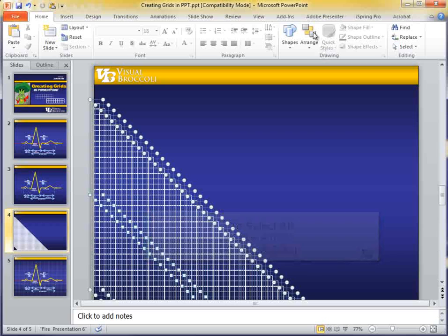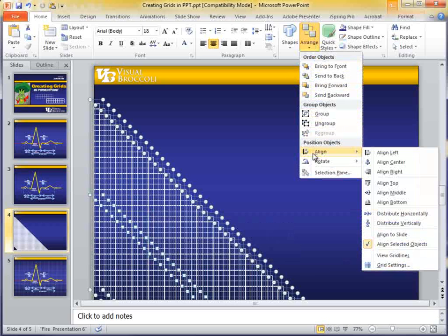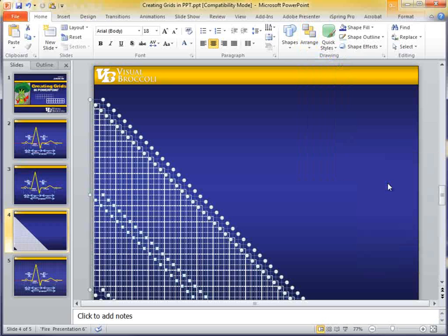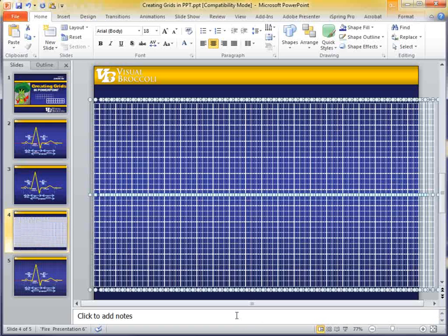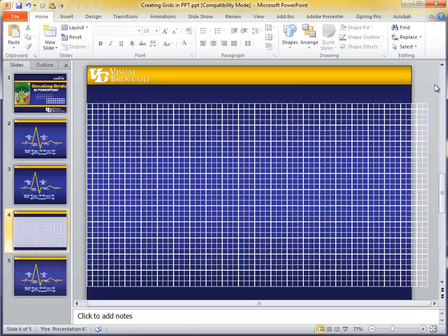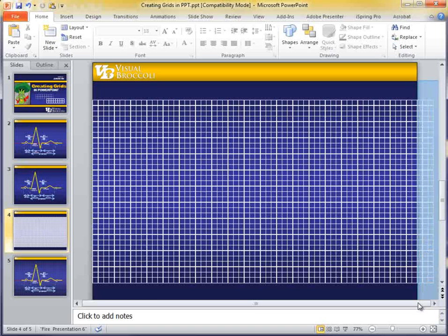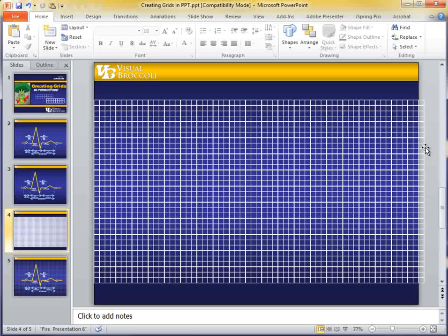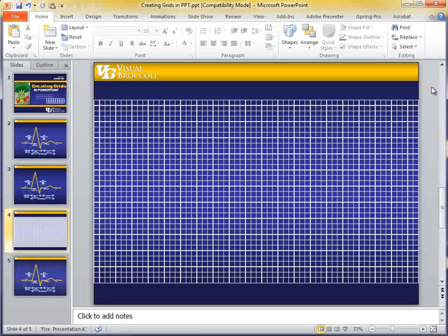Now, we're going to go up to Arrange again, and we're going to go to Align. This time, we're going to click on Align Top. That's looking good, and maybe I went across just a little bit more than I needed to here. So, we'll get rid of those last boxes, and it's okay if I have one set. That'll work out perfect.